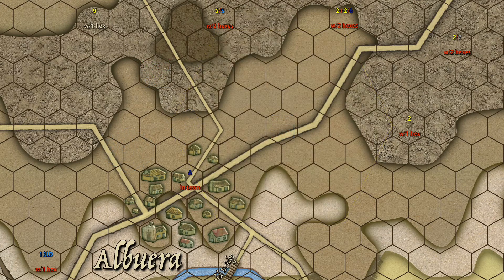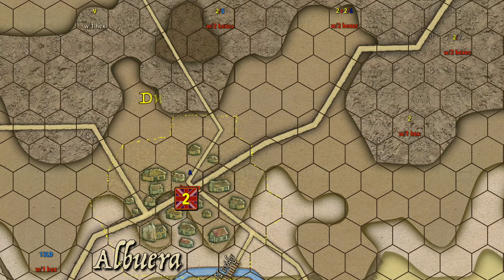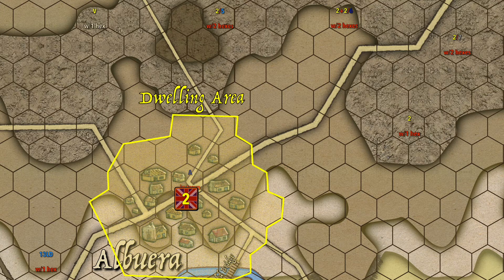If the objective marker is placed into a dwelling area such as Albuera, the marker is considered to be within the area in any hex containing a house. The dwelling operational area is defined as every single house or village hex, plus any adjacent hex to a village hex. For Albuera, this defines the full dwelling area.